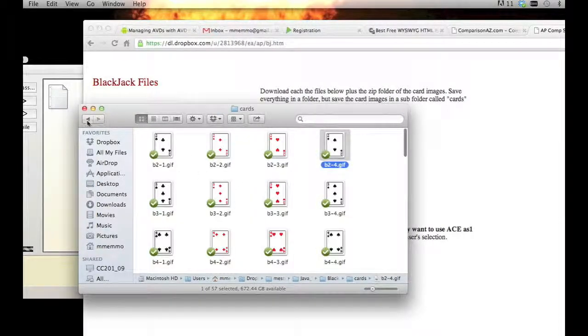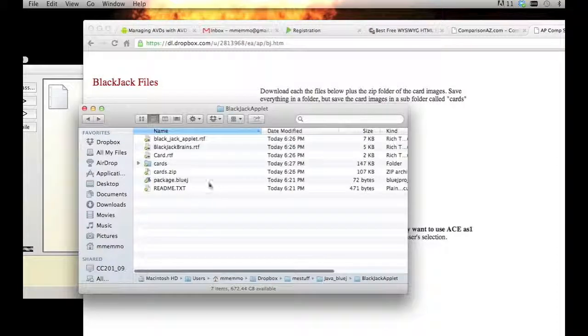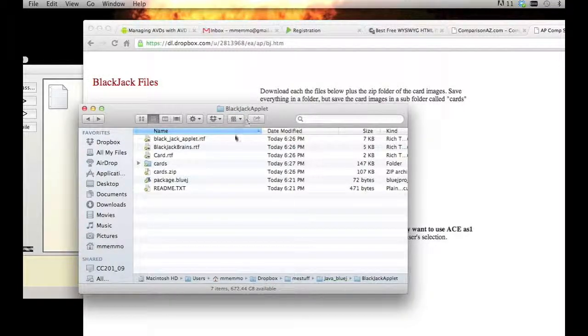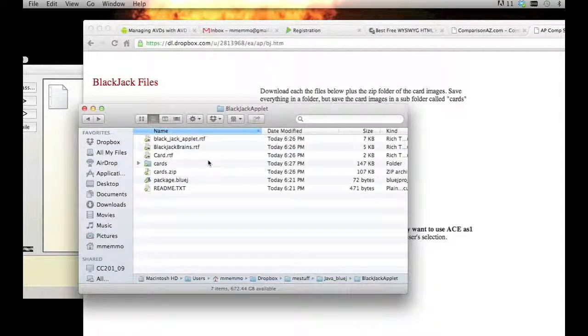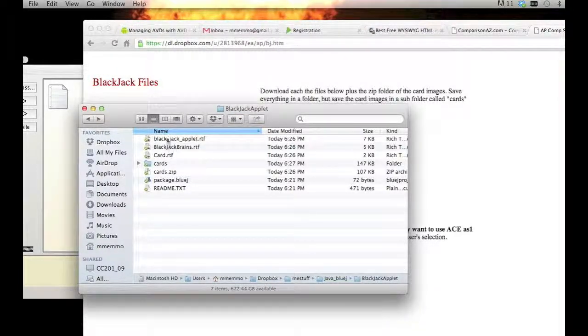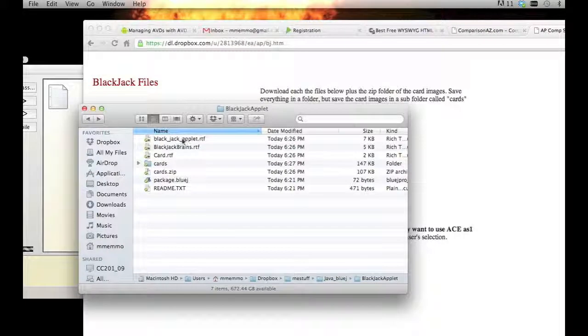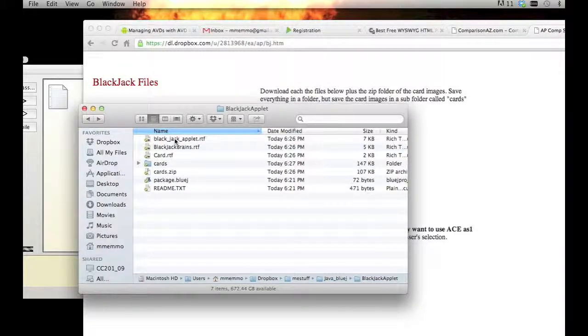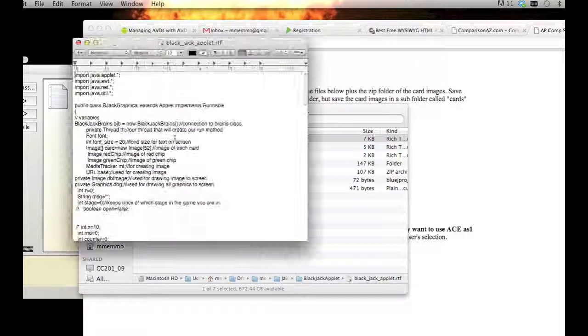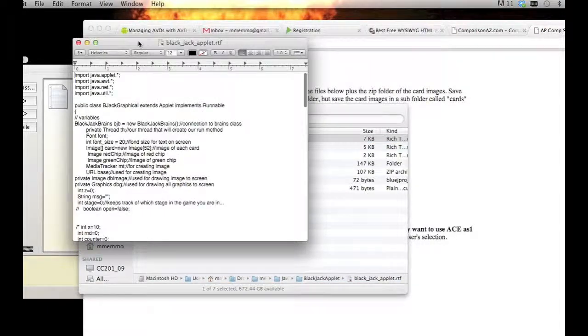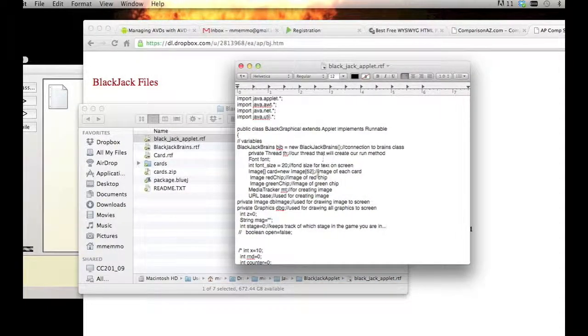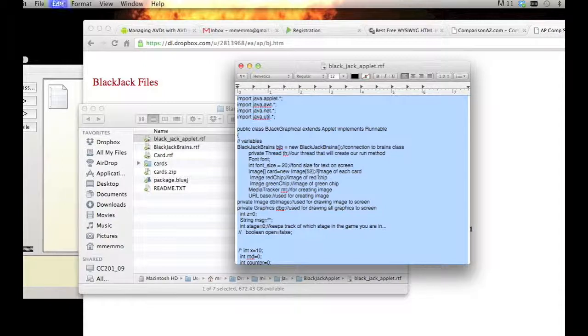For the rest of these, they're actually RTF files that should open up in Notepad or on a Mac in TextEdit. We're going to just one by one select all and copy.